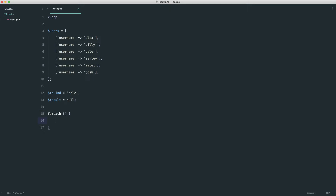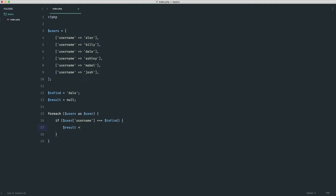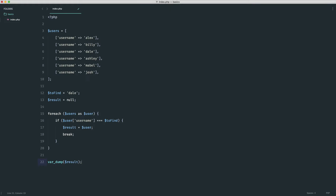Now we can do a foreach loop on these users: for each users as user. Inside here, because each user is an array, we can check: if user at the key username equals to_find (which we specified up top). For the first loop that's Alex, next loop Billy, and so on. If that's the case, we set result equal to that user, assigning that user array. And of course, now we want to break out. Let's var_dump on result so we can see what we get.